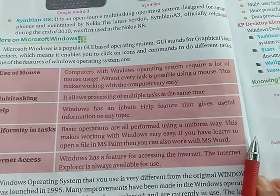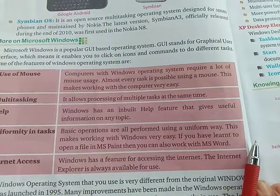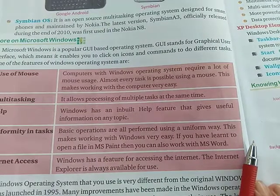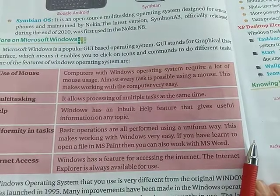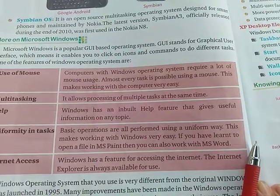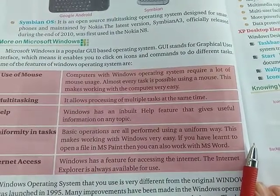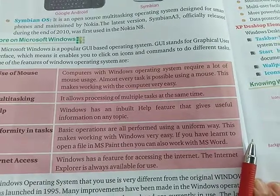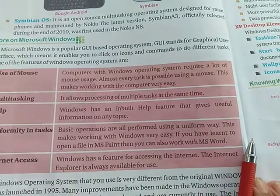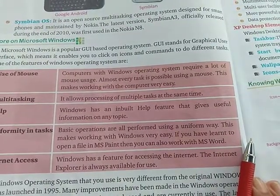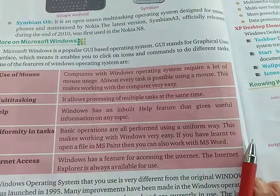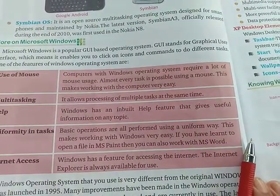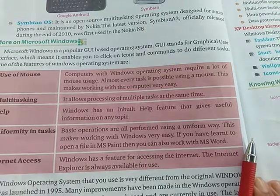A computer with a Windows operating system requires a lot of mouse use. Almost every task is possible using a mouse. This makes working with the computer very easy.